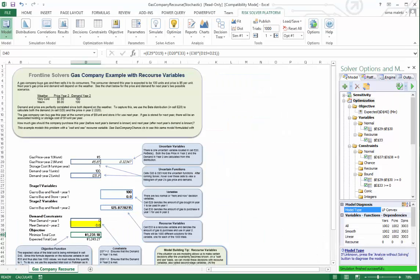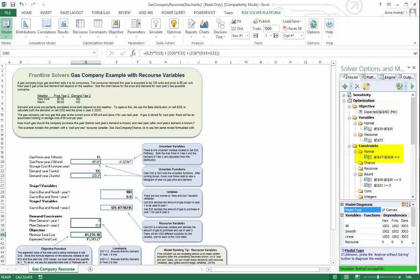Another change is this cell, which was the chance constraint. Now it goes back to a normal constraint because it has a recourse decision variable. Risk solver platform will automatically take that into account and apply the appropriate method and use either robust optimization or stochastic programming. It will use the latter this time and we can go ahead and solve this model.